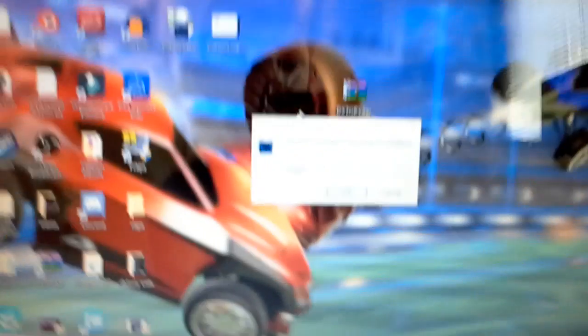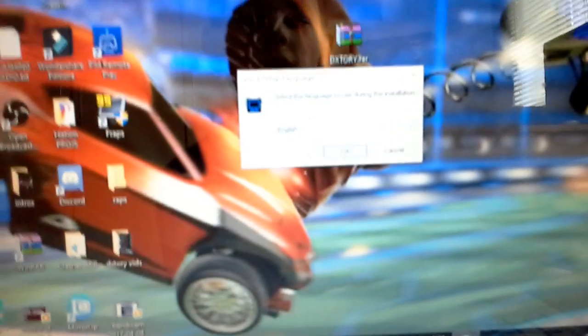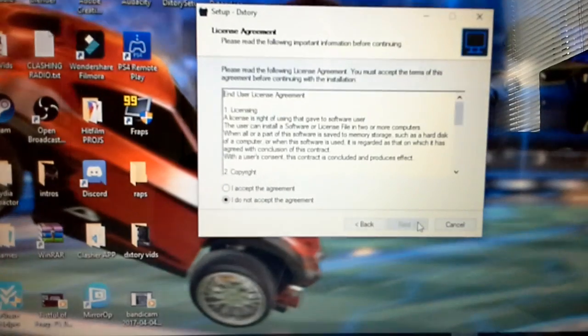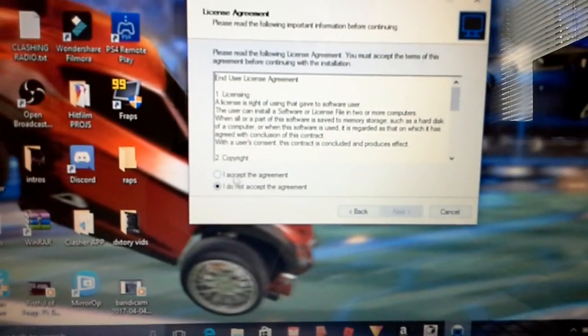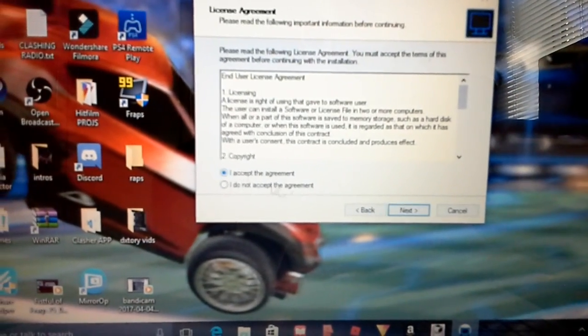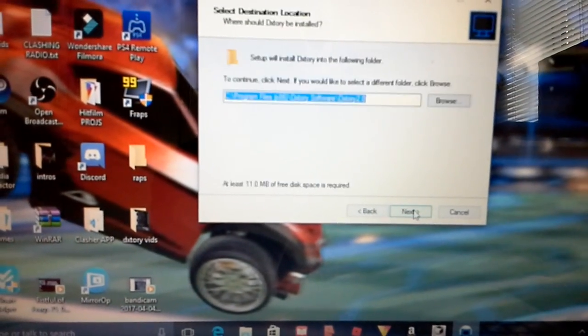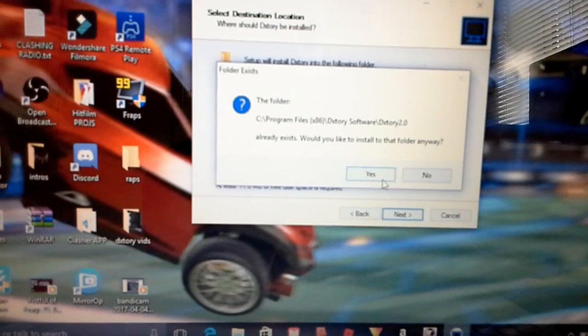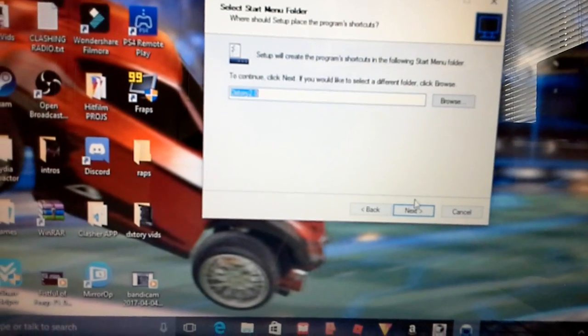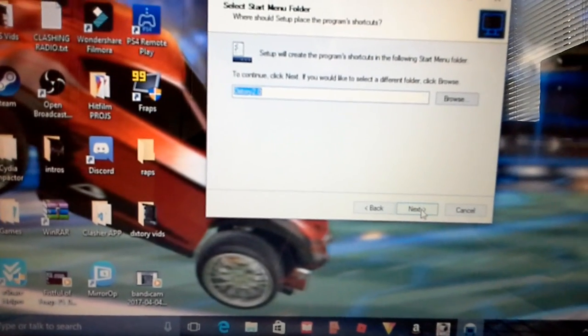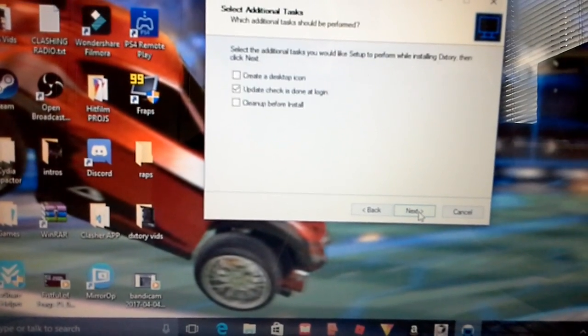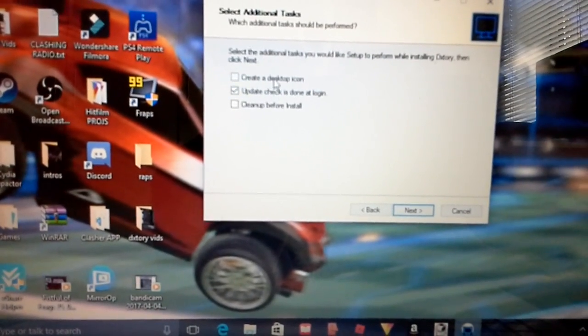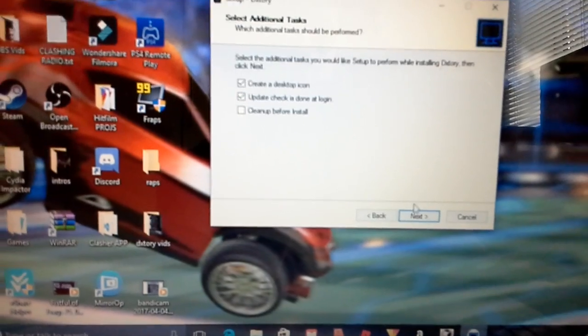Then you want to click the language you have. So I've got English. I'll click OK. I'm going to click next. I want to click I agree. Next. Next. Yes. Next. Create a desktop icon. Yes. Next.